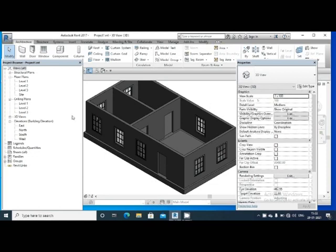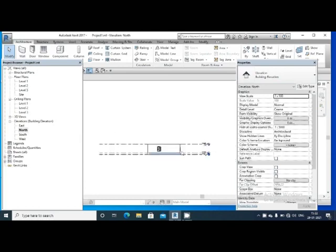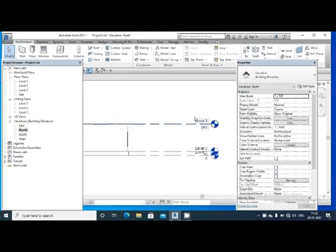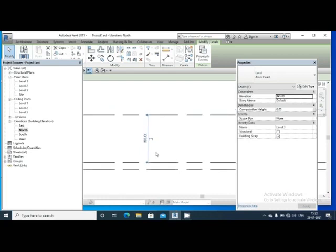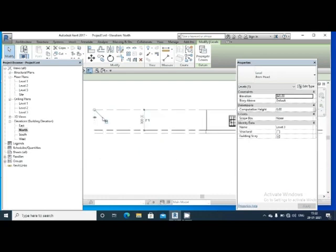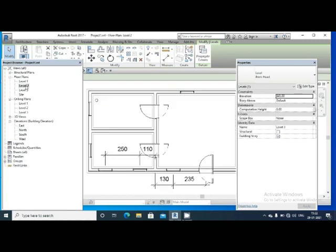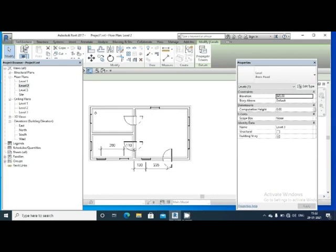The ceiling will be applied to the height of the ceiling. We will select Elevation. As you can see, we have a map of Elevation. We need to select Elevation. If we use Elevation seeking Elevation, the ceiling will be applied to the architecture tab.